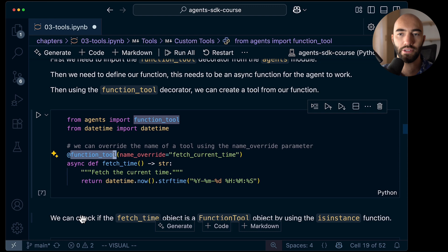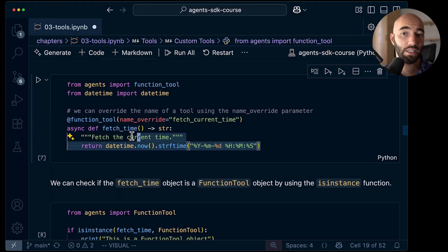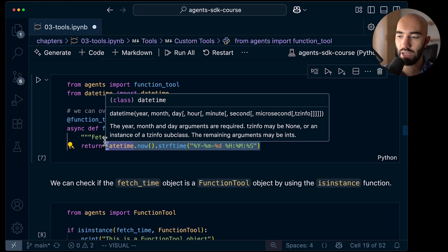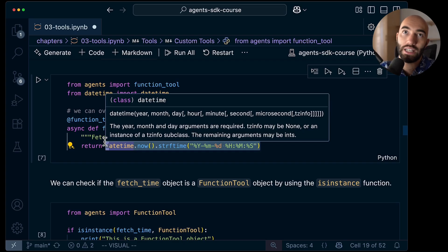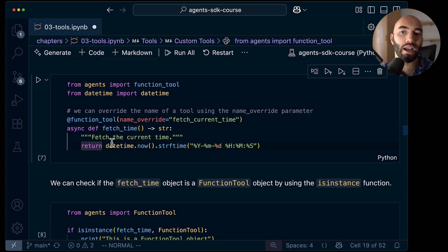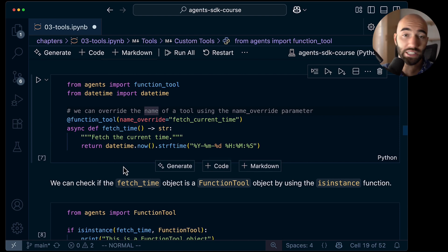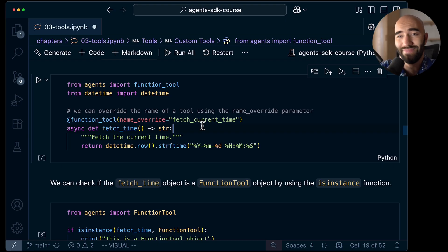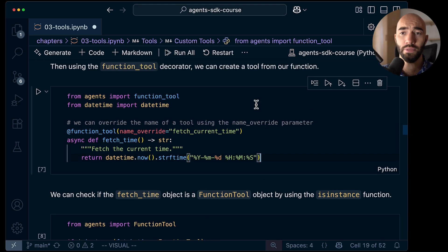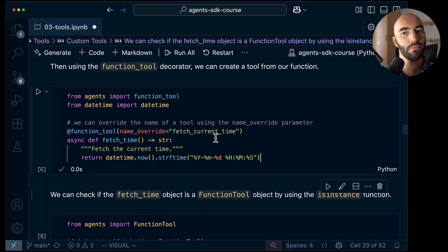The way that we define custom tools is we use this function_tool object — it's a decorator. Used this way, function_tool converts our function, which is just fetching the time and returning it. We might use this in the scenario where the LLM needs to check time — maybe the user asks what time is it, or how many days until Christmas. In that case the LLM might go and use a fetch time tool. You may also just insert time directly into your system prompt if your agent needs to be time-aware a lot of the time, or you can just give it a tool to use.